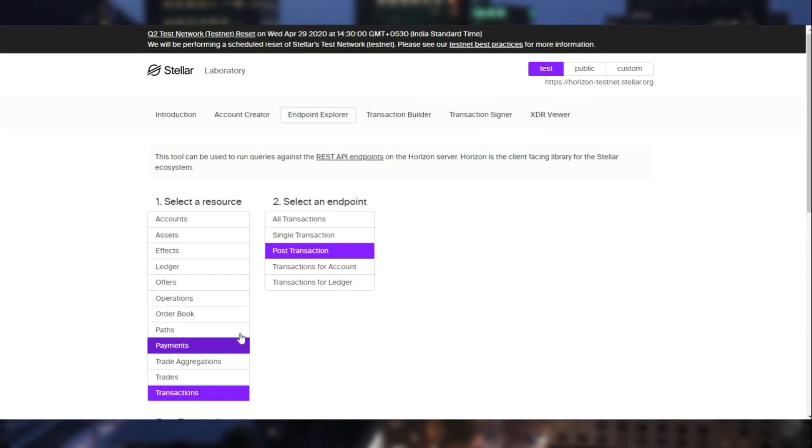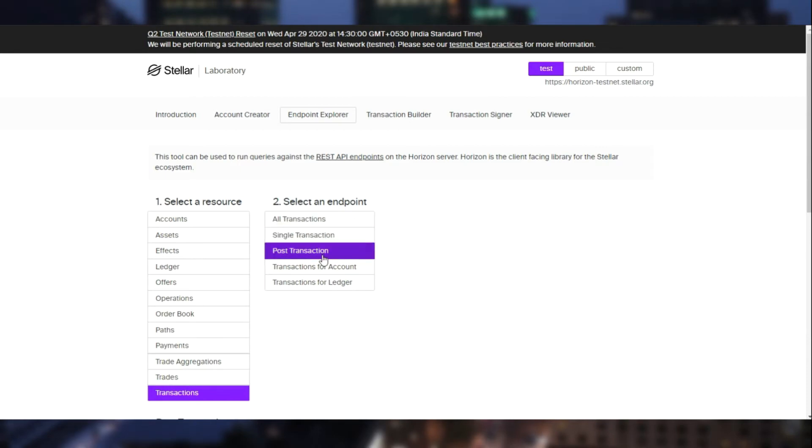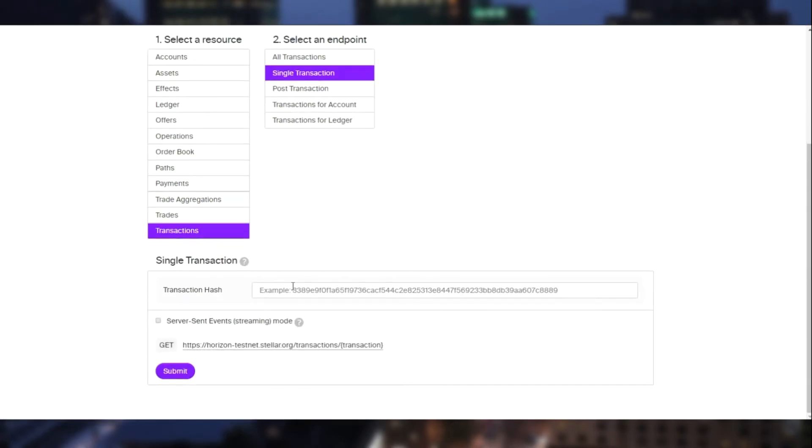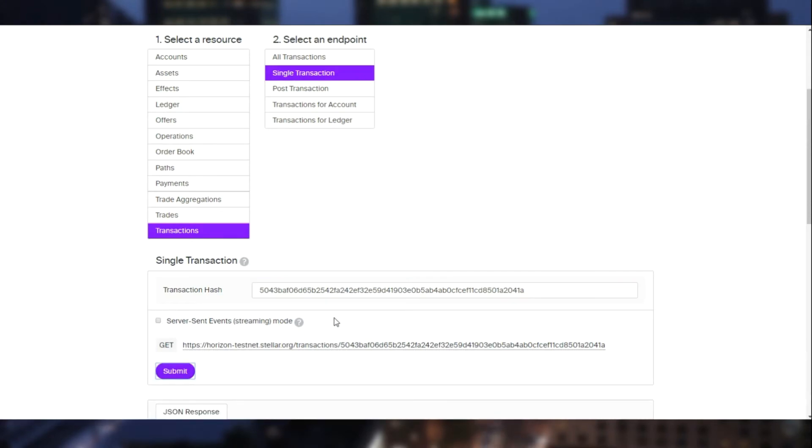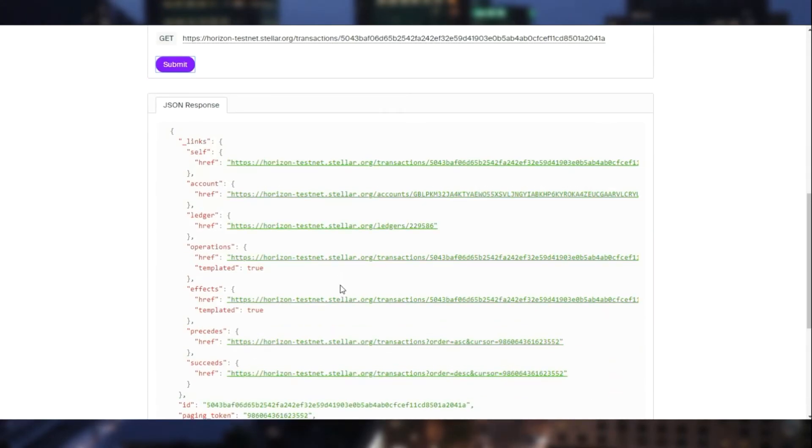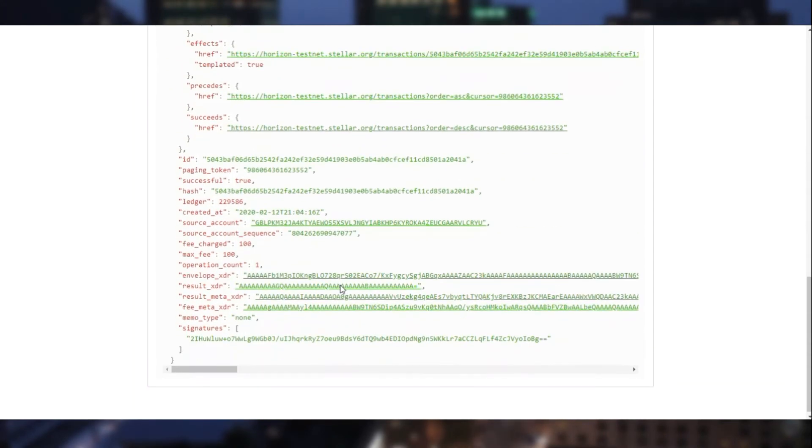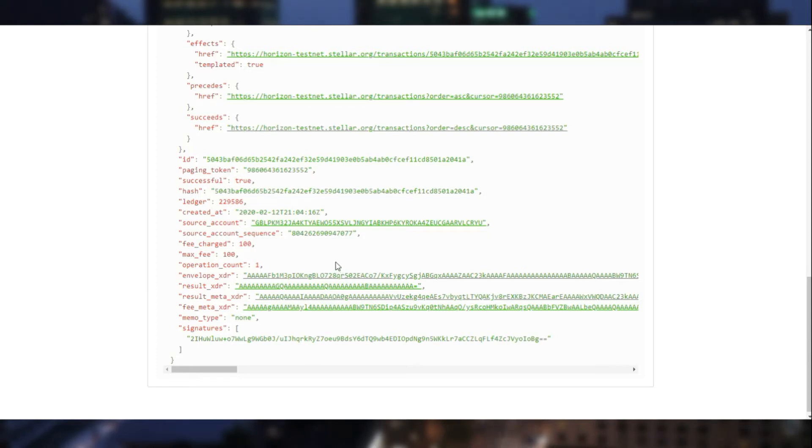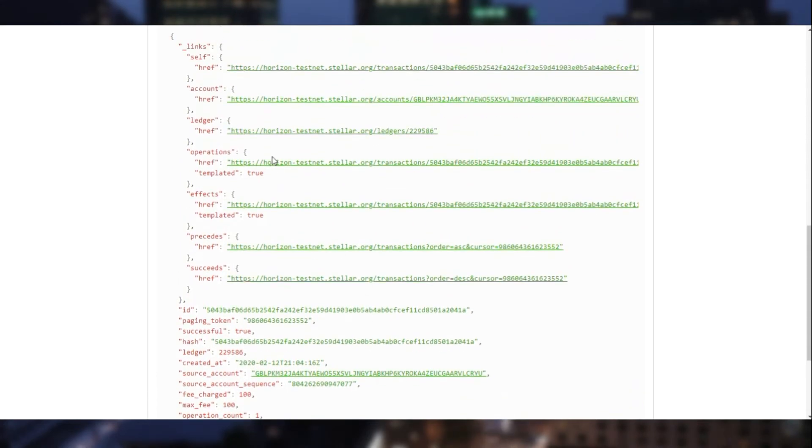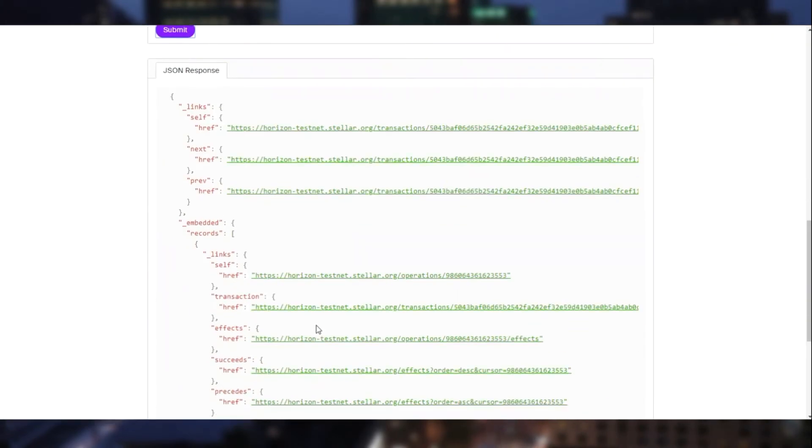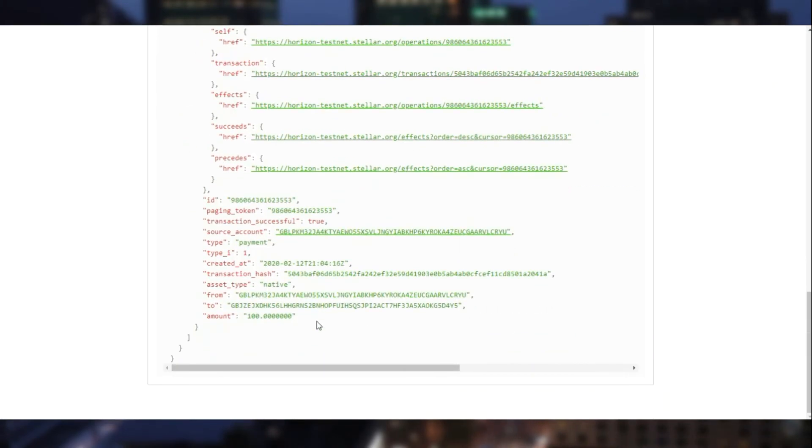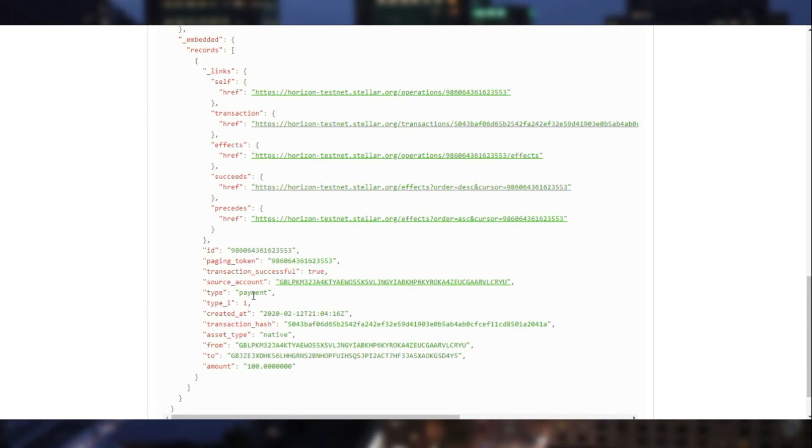You can also have a look at the transaction itself, and it displays what kind of transaction took place. To have more detail about the transaction, you can head towards the operations and look at the operation performed, the payment operation, and from ID and to ID.